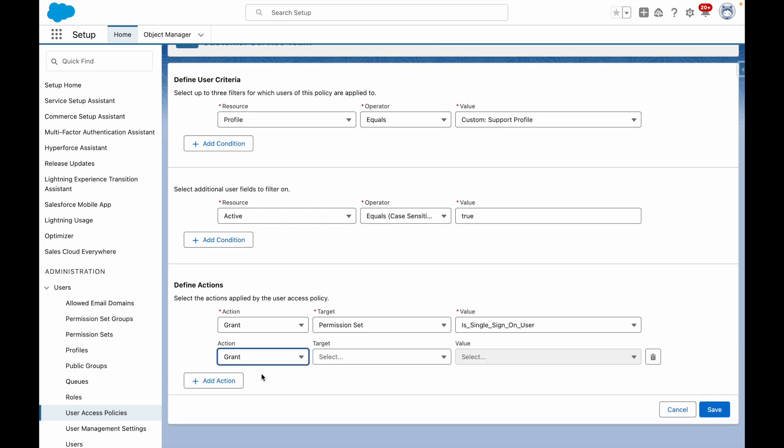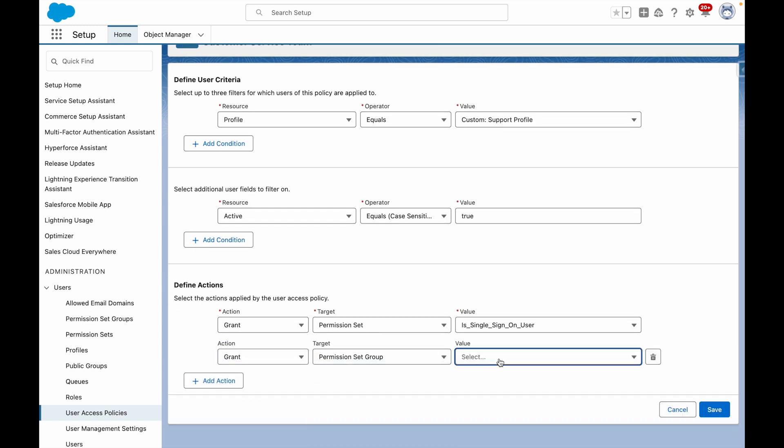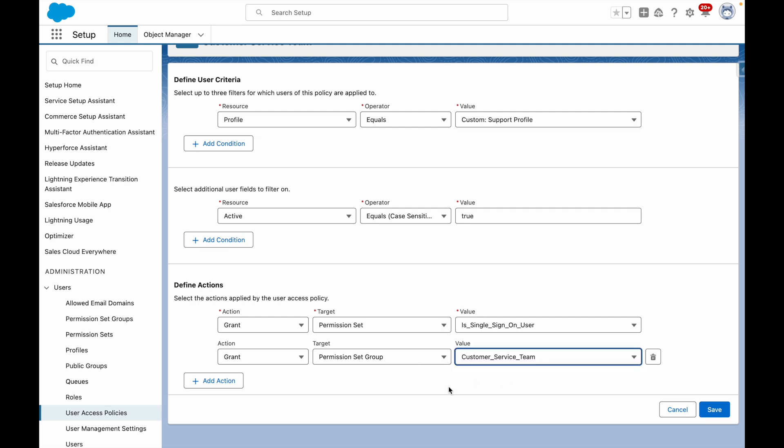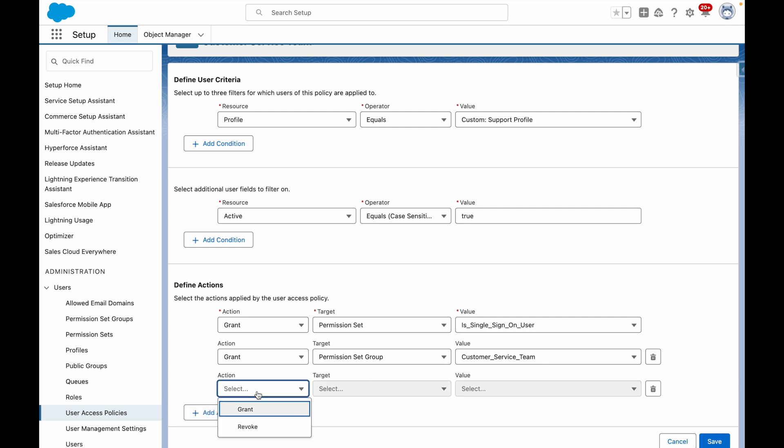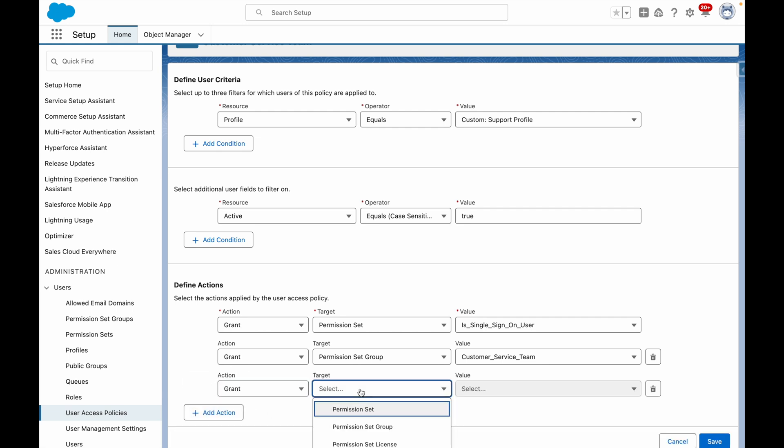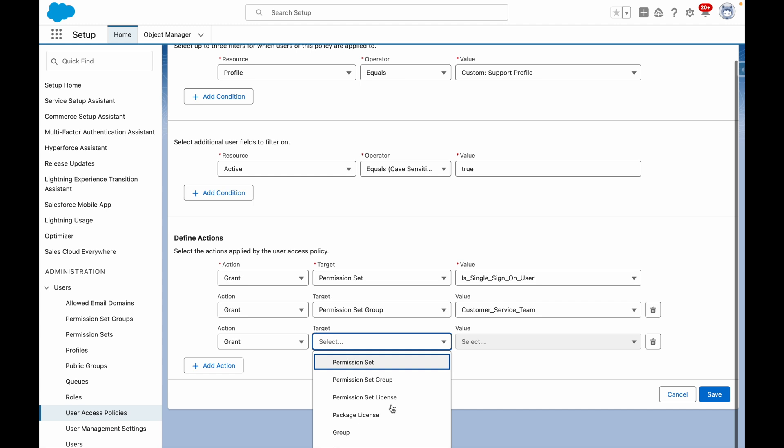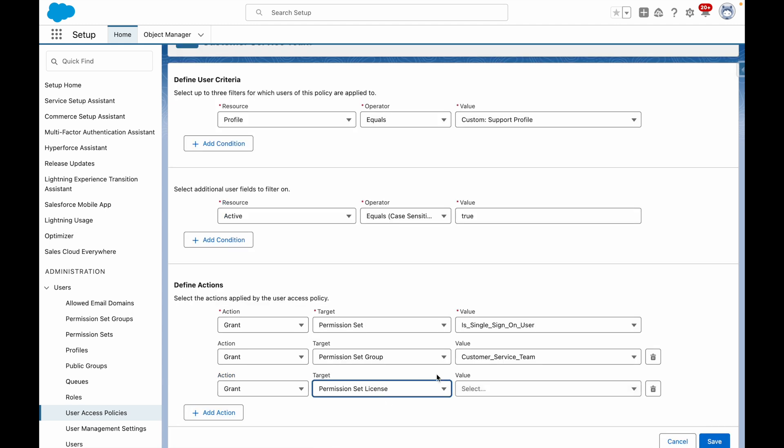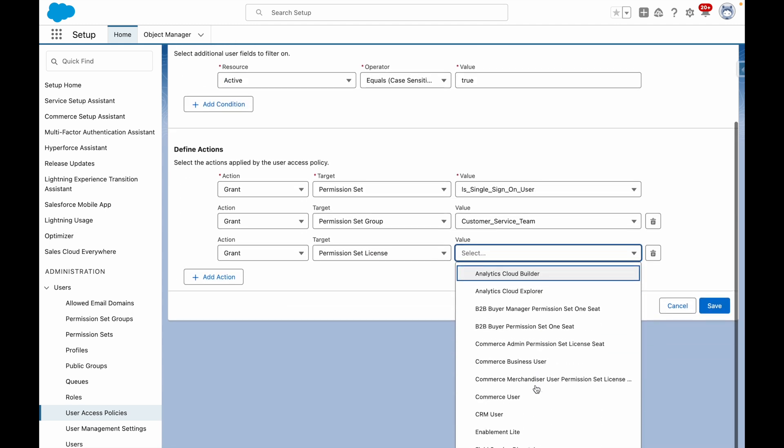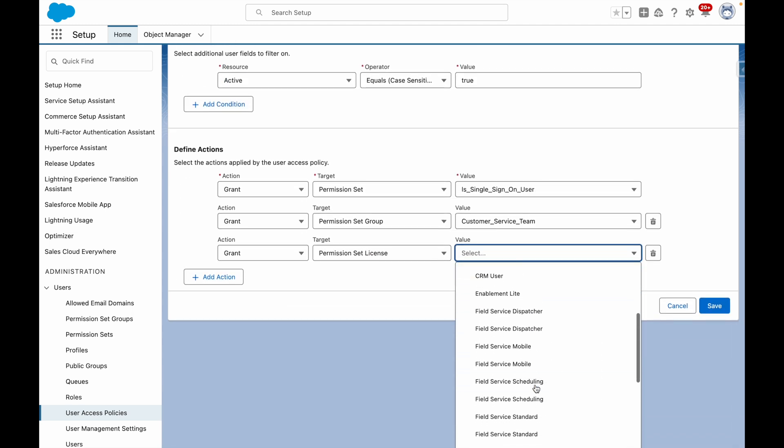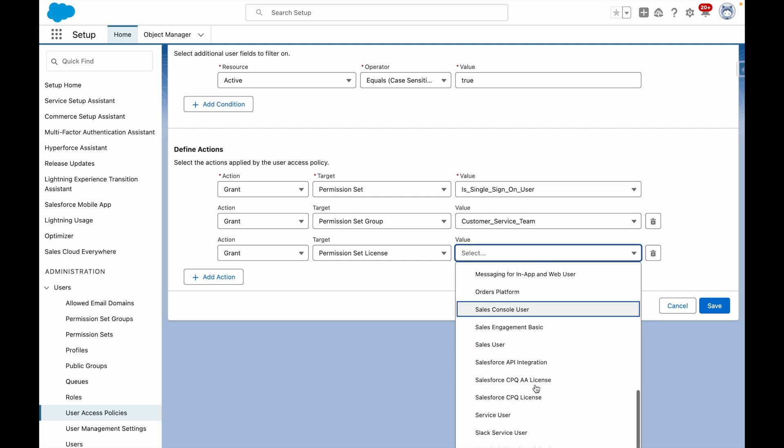I also want to grant access to the permission set group for customer service team, which will give them the necessary permissions to perform their role. I'm also going to grant them access to the permission set license for service cloud.